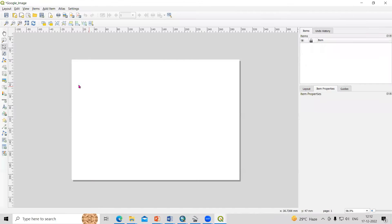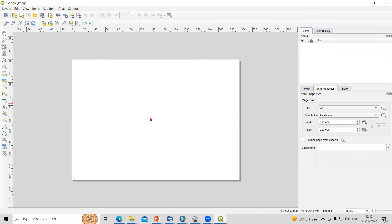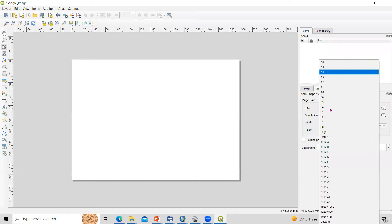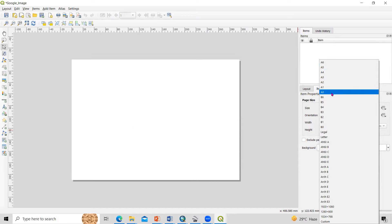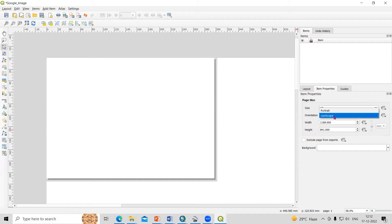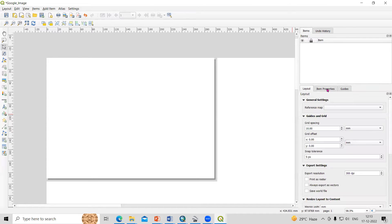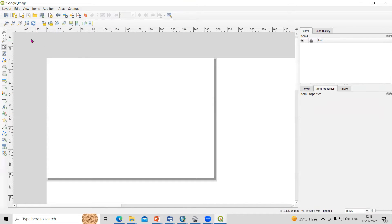You will see the new print layout is open here. Just right click and go to Page Properties. In the page properties, select what property you want. Suppose I want A0, so I'll select A0 here. You can choose landscape or portrait, select accordingly.